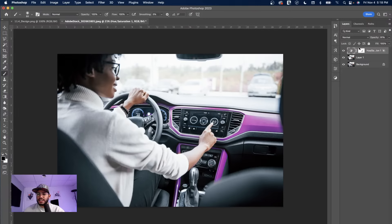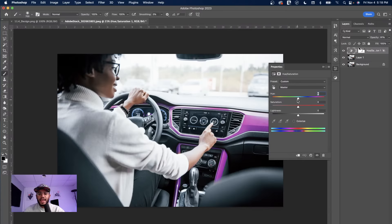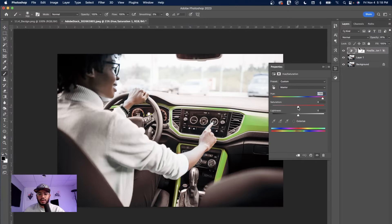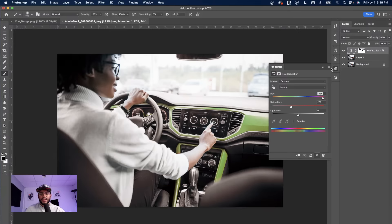You can delete any affected areas from the background. If you want to change the color again, just double-click your Hue/Saturation layer and change it to whatever you want — like green — and play with the saturation, lightness, and colors. That's how easy it is to quickly change the color of a subject.